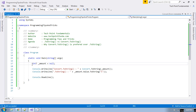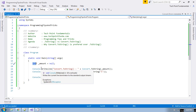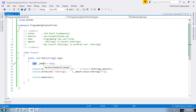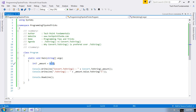Let's see an example. Here I have created a simple console application. I have created a nullable integer variable called amount and assigned a null value to it.